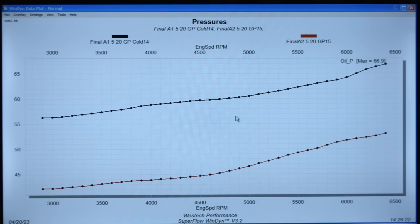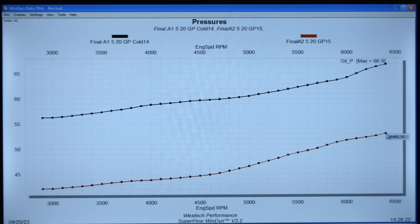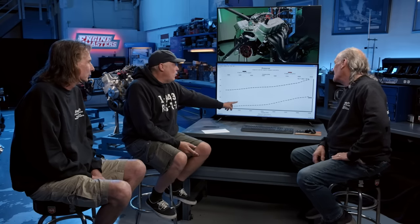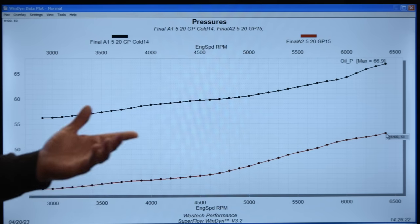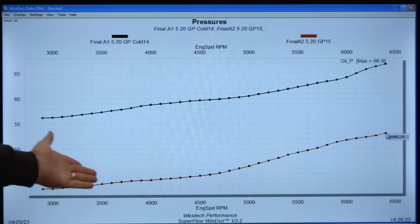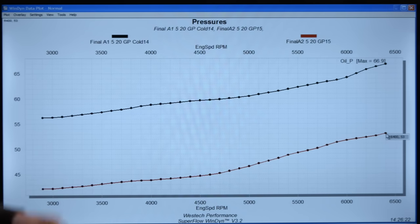With hot oil, peak oil pressure is 53 PSI. You can see the hot oil has lower oil pressure everywhere because it gets thinner. Interestingly, the hot oil is honestly where the spec is for the 50-weight, because it's rated at 212 degrees — which is exactly what we ran it at.